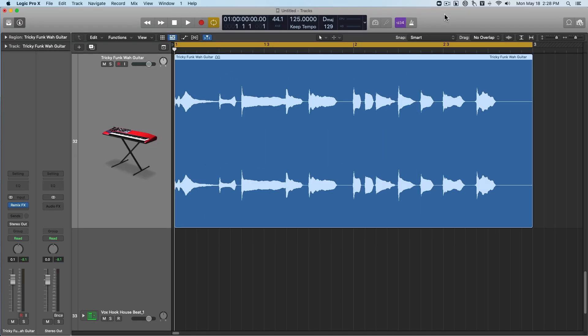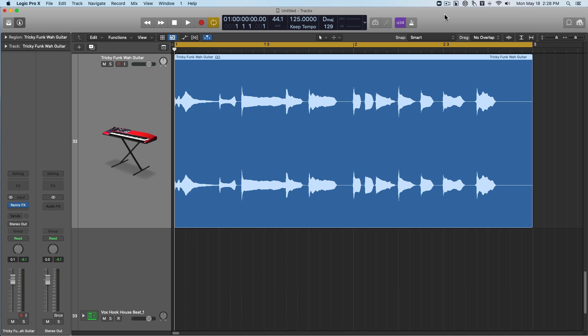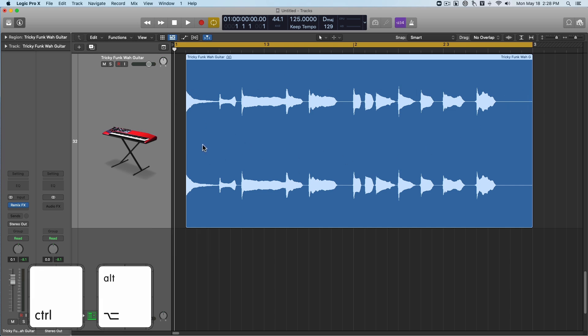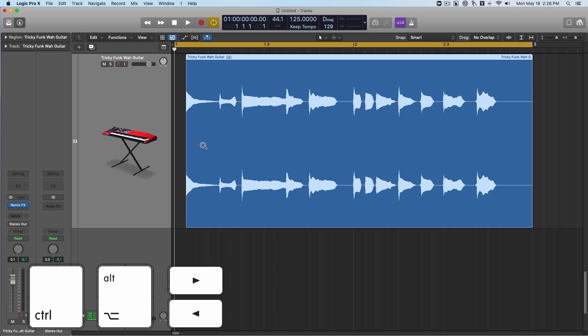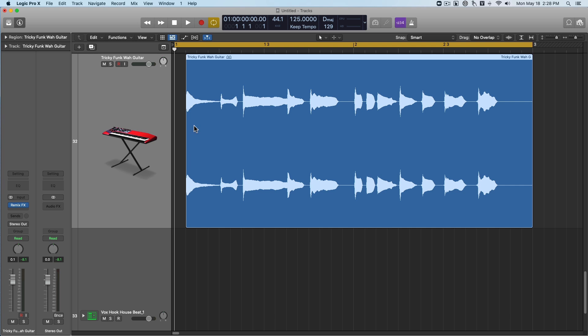Next up, we've got slip editing. It lets you literally slip the audio within the region to the left or the right. So let's say you accidentally cut off a transient here, but you want the region to be in time with the tempo of the song. You can hold control and option and then hit the arrow key to the left or the right. See, if you keep an eye on these waveforms, you can see them slowly moving to the right as I hit the right arrow key here. So basically, we're just moving the waveform within the region.